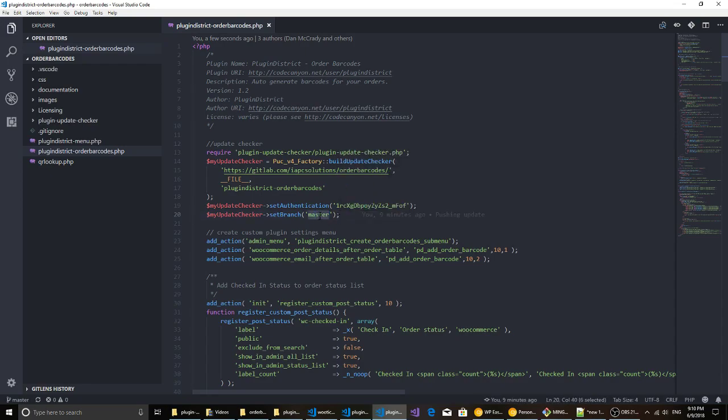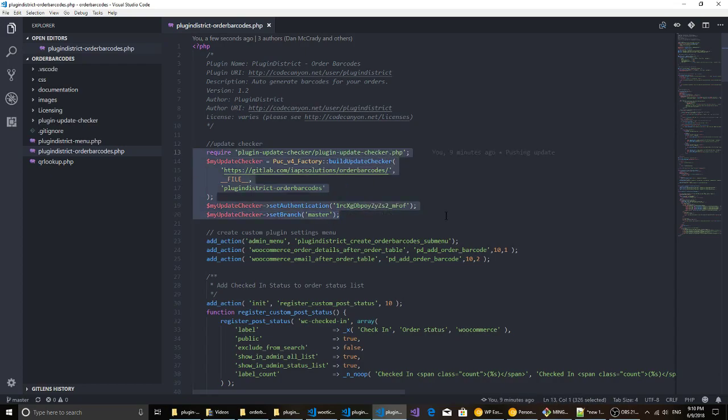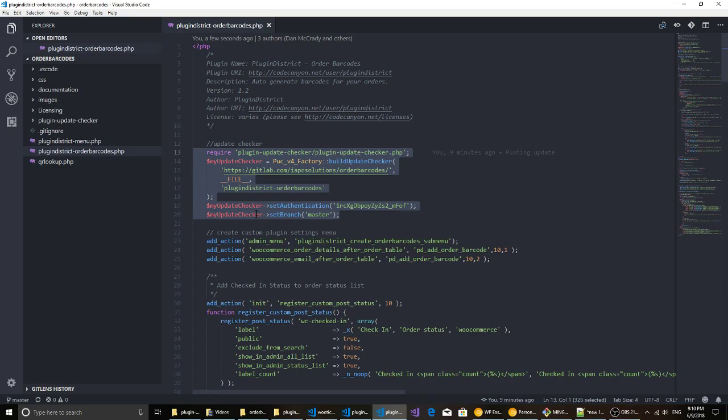And then this is the branch that you want to point to. I just point mine to master. This is all you have to do from a code based perspective. You can drop this onto any of your plugins that you're creating and then I'll show you how to push updates out for these.